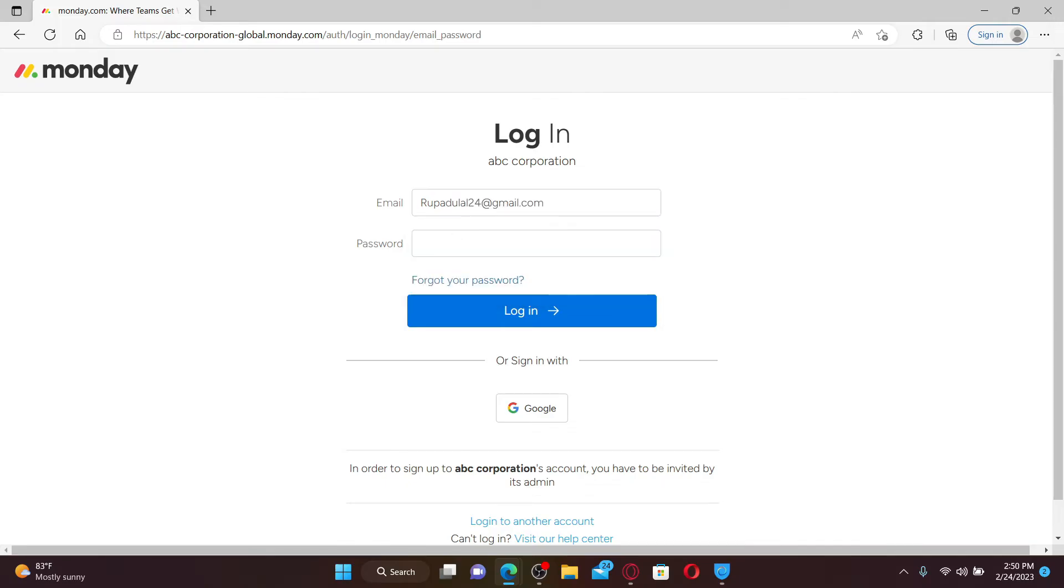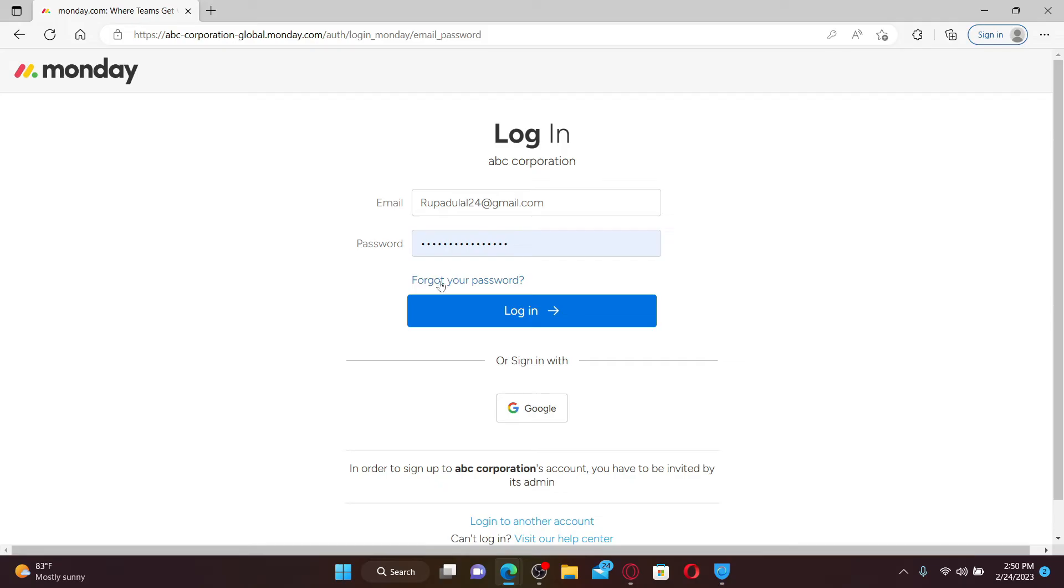If you don't remember your password, click the 'Forgot your password' link and follow through the on-screen prompts till the end. Finally, click on the login button and you'll be able to log into your Monday.com account quick and easy.